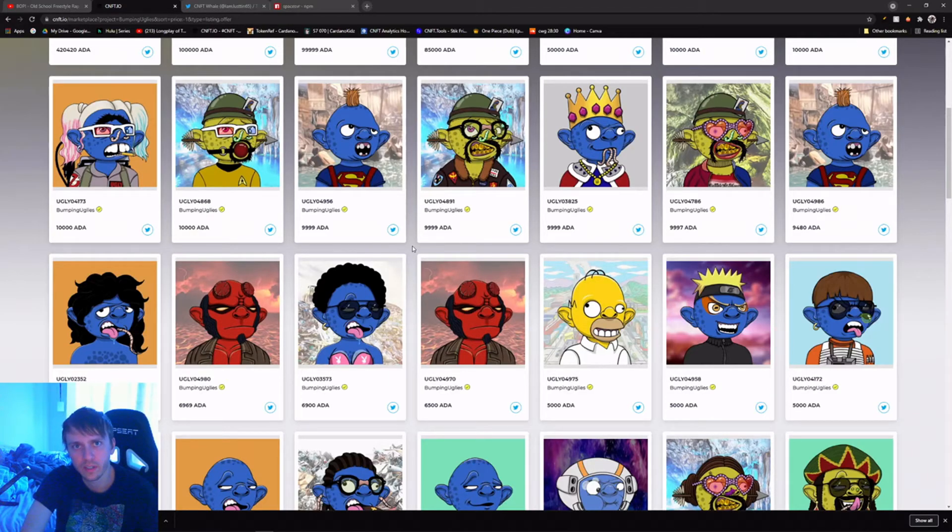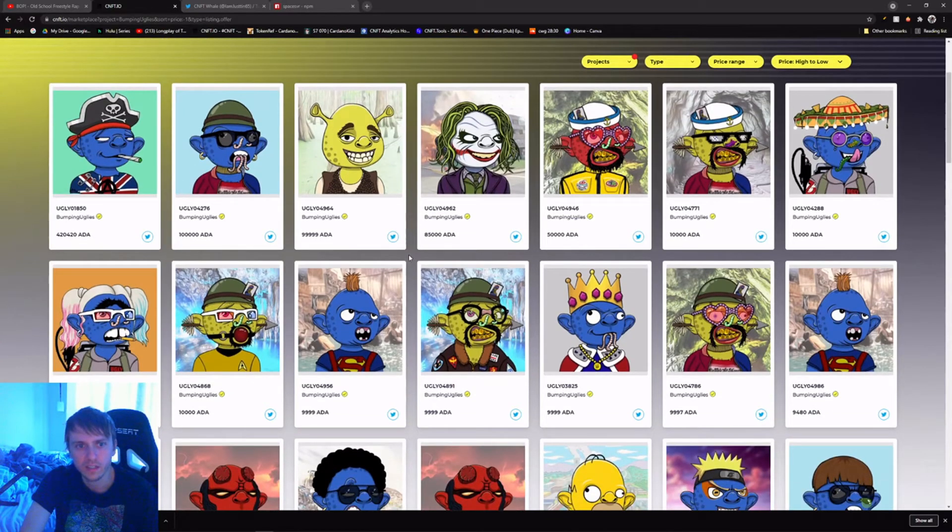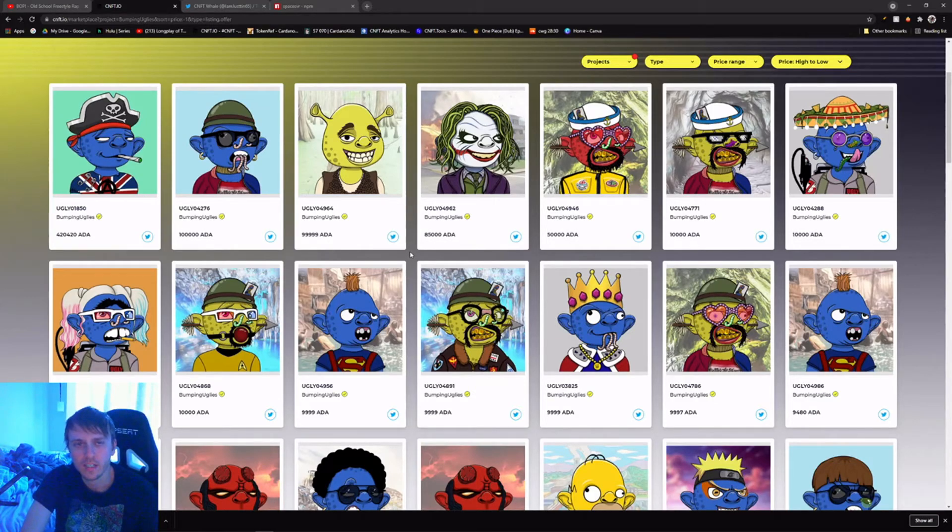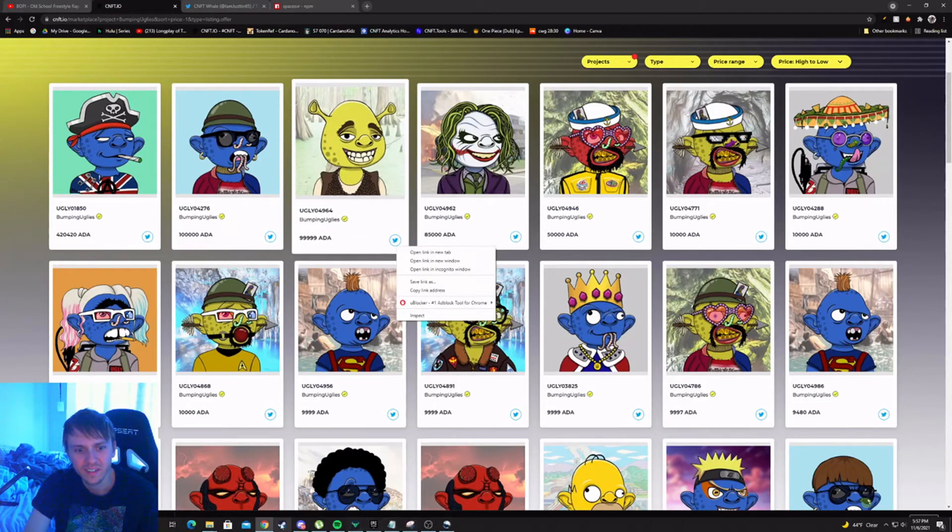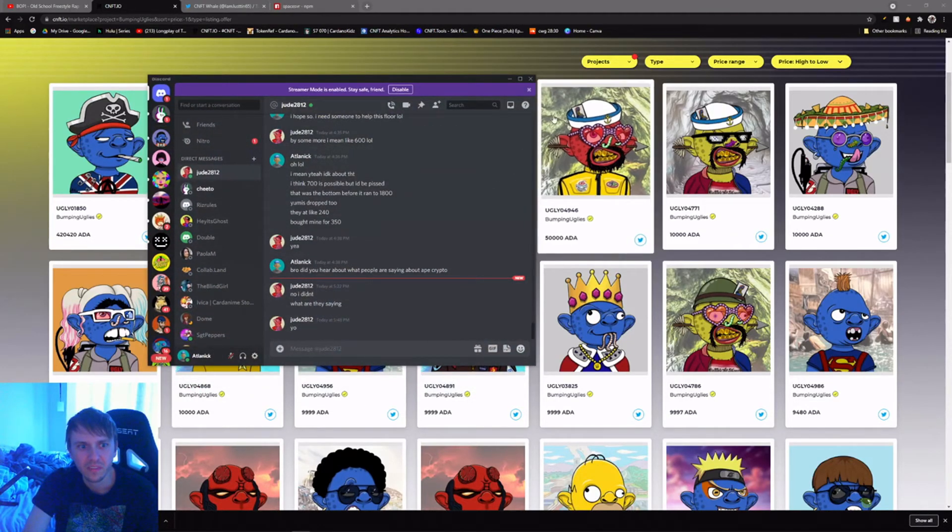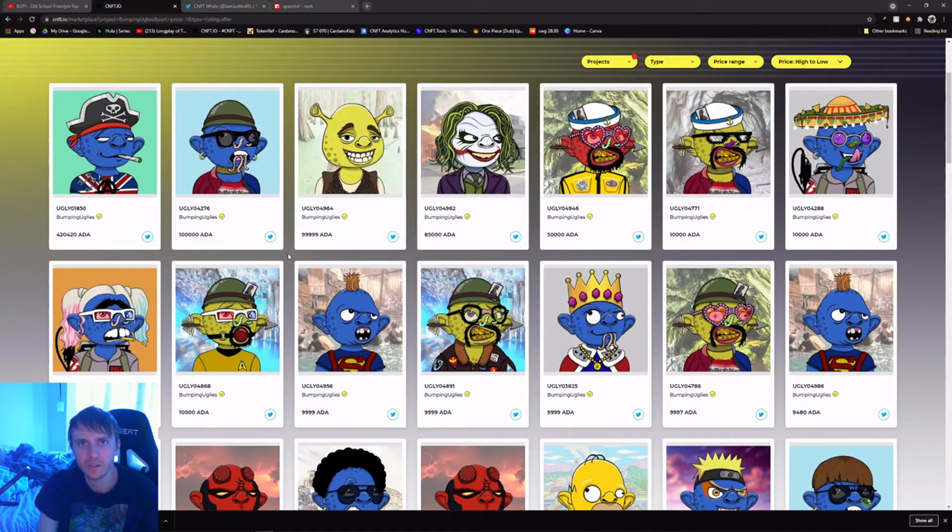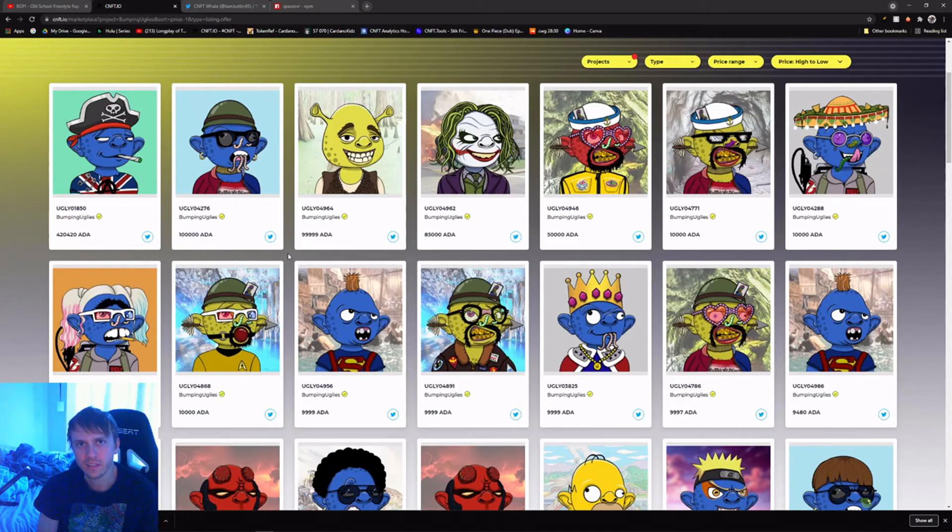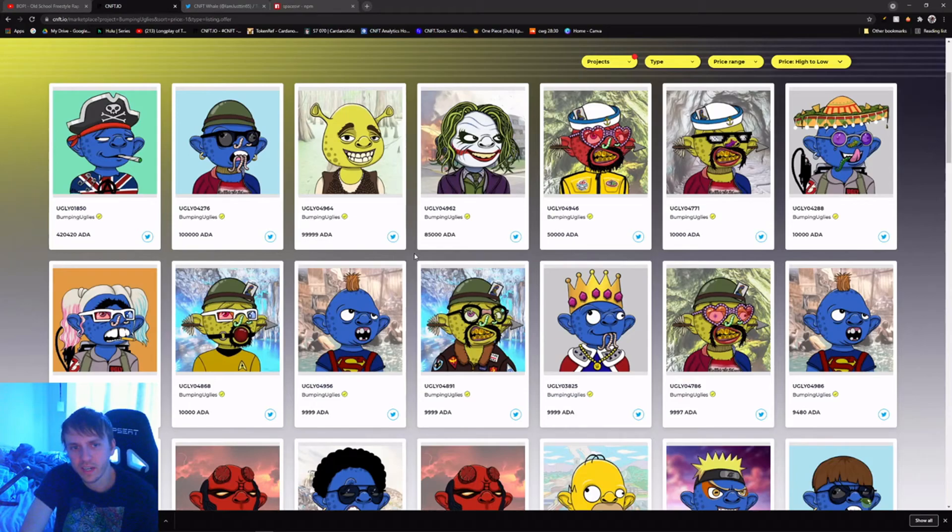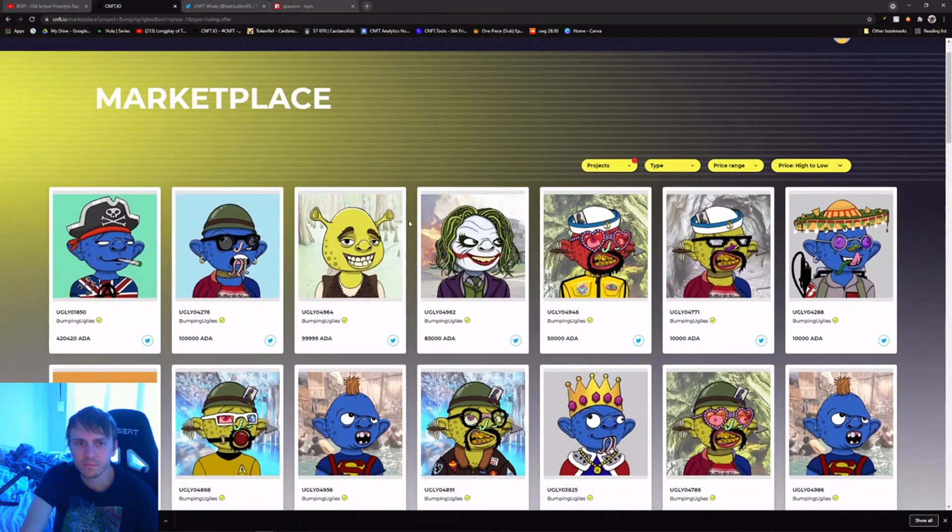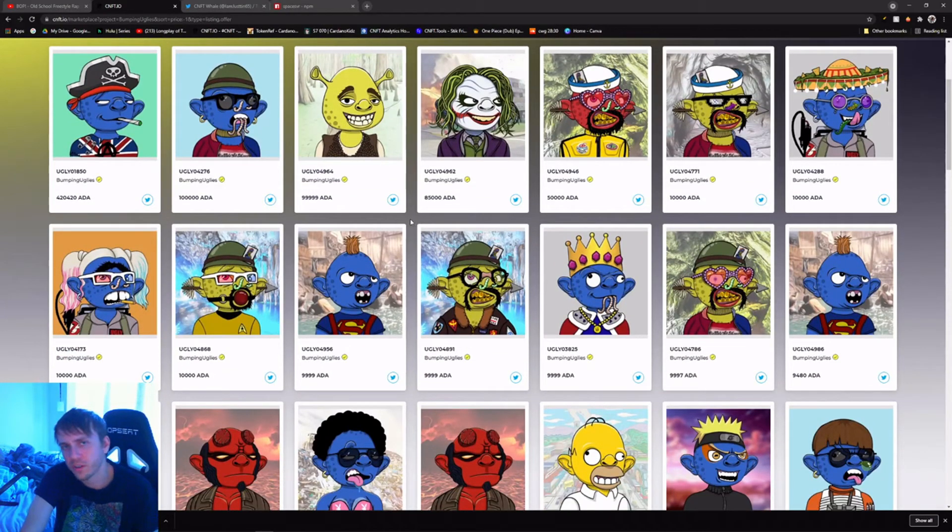Congratulations to everybody who got a Bumping Ugly. I stayed away from it. I didn't necessarily not believe in it. I actually had my friend, shout outs to Jude, and I was just asking him if he saw the FUD about Ape Crypto. He was trying to get me to get one of these and I was just a little late. I even said like 'Oh thanks for reminding me, you know what maybe I'll do it' but I missed out and it's all good. Yeah, I'm just really cautious.